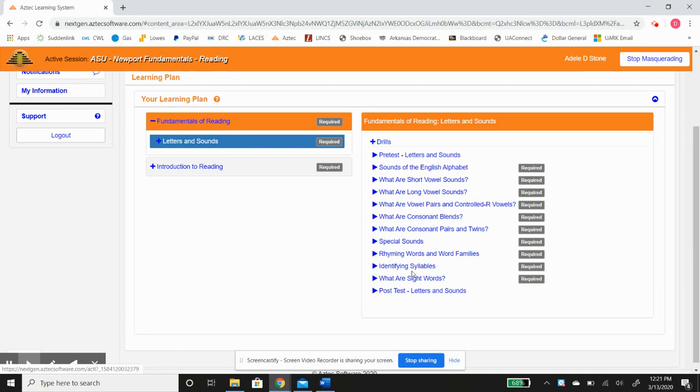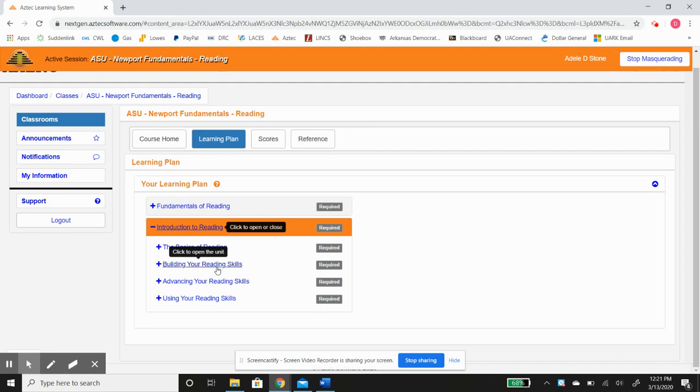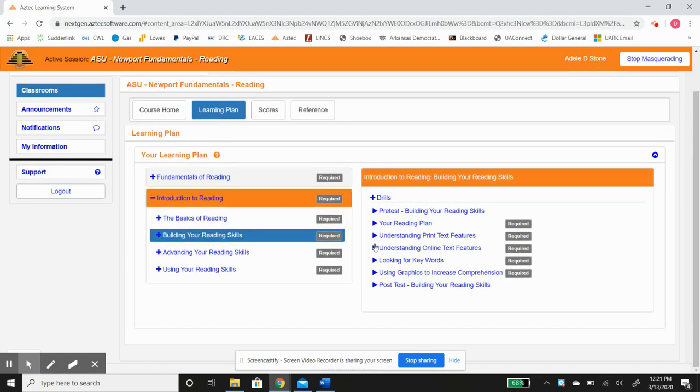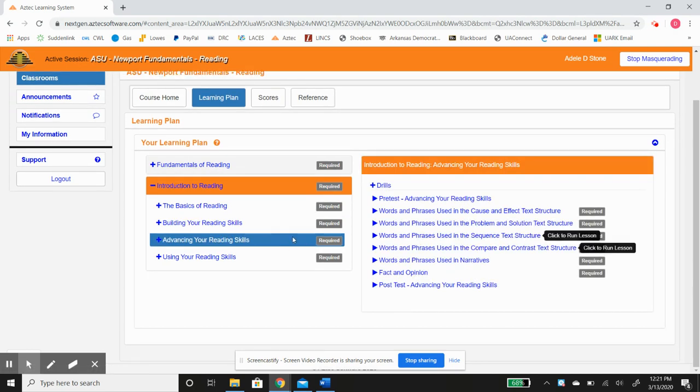The different syllables and words, and there's also an introduction to reading, the basics of reading. You can see the lessons here: building your reading skills, advancing your reading skills.